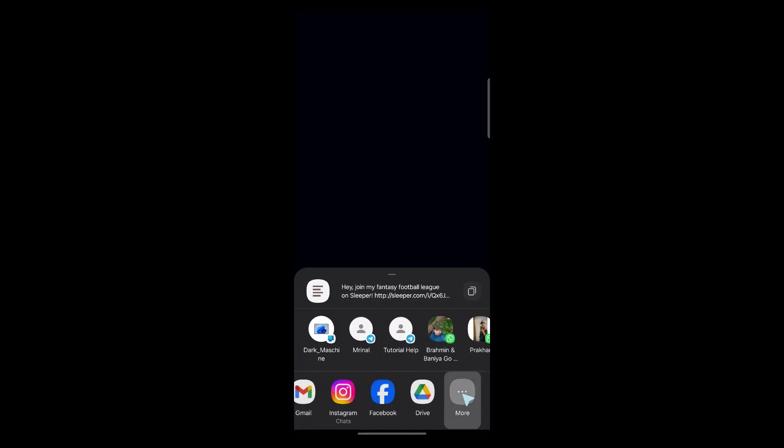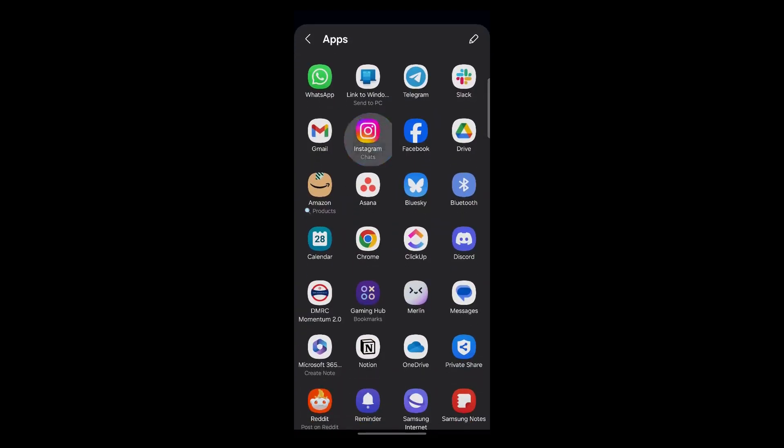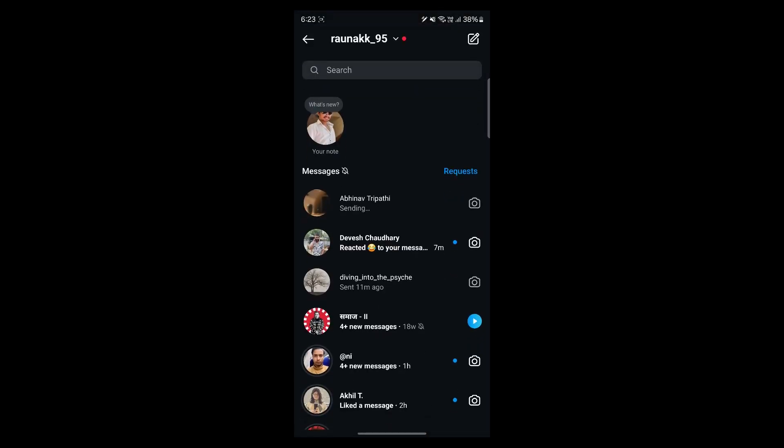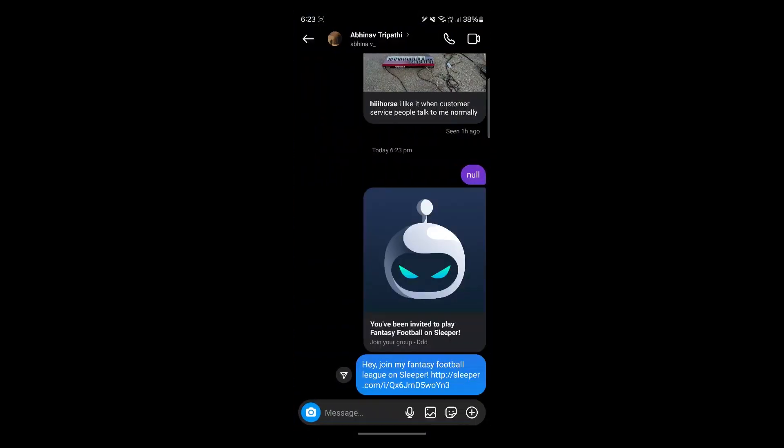Just click on this share icon, choose other platform, for example Instagram chats. Now simply click on the send button, click on done, and you would have successfully sent your Sleeper league's invite link through which they can easily join in.